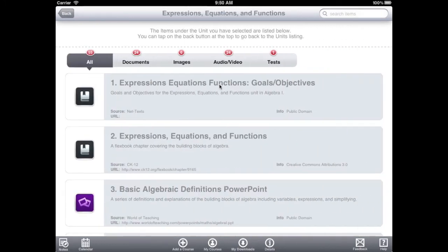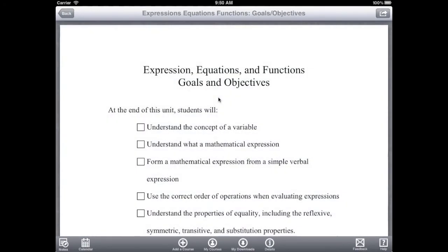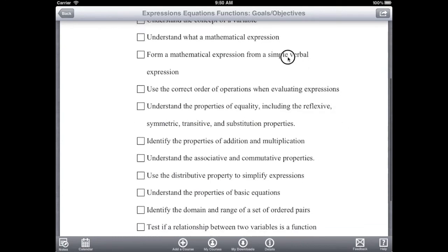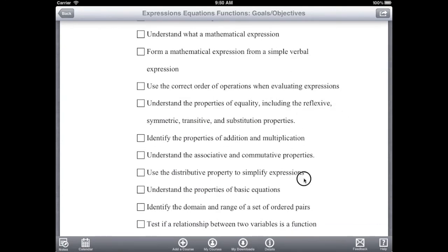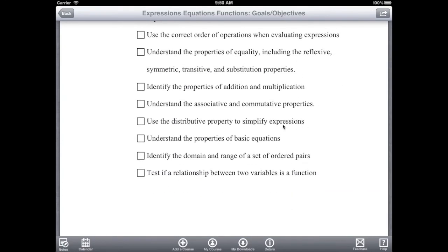Tap on any unit to view the items in that unit. Now we can view any item by tapping on it. We'll start with the goals and objectives, the first item in this unit. This item summarizes the skills that this unit covers. Tap back to return to the unit page.